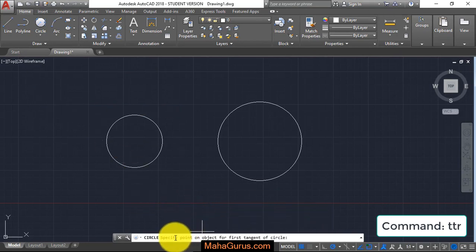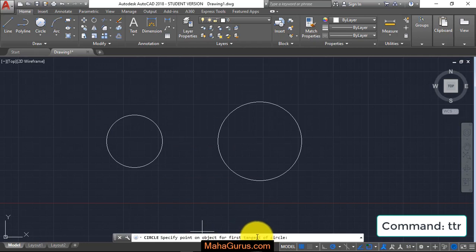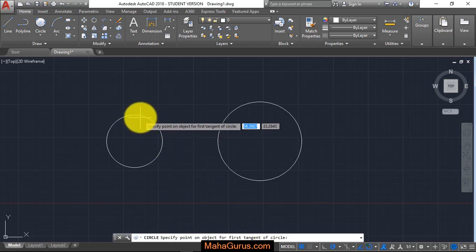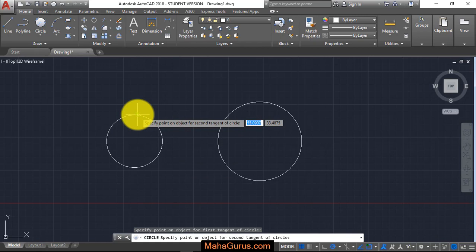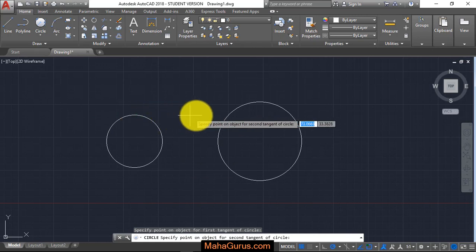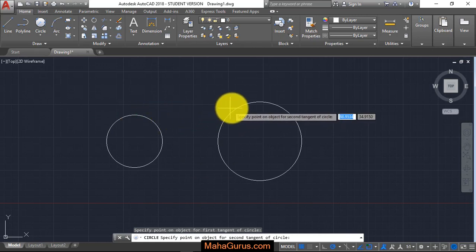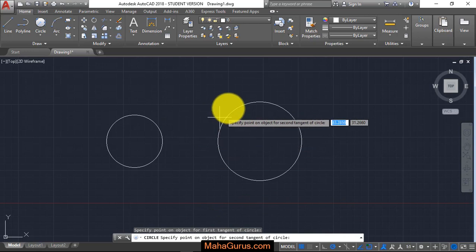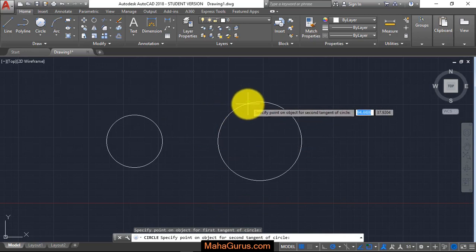Here it's asking to specify the point on object for the first tangent. You have to select the first circle's tangent. Let's suppose this is the one I'm taking. Now we have to select the second point on another circle's tangent. Let's suppose this is the second point.